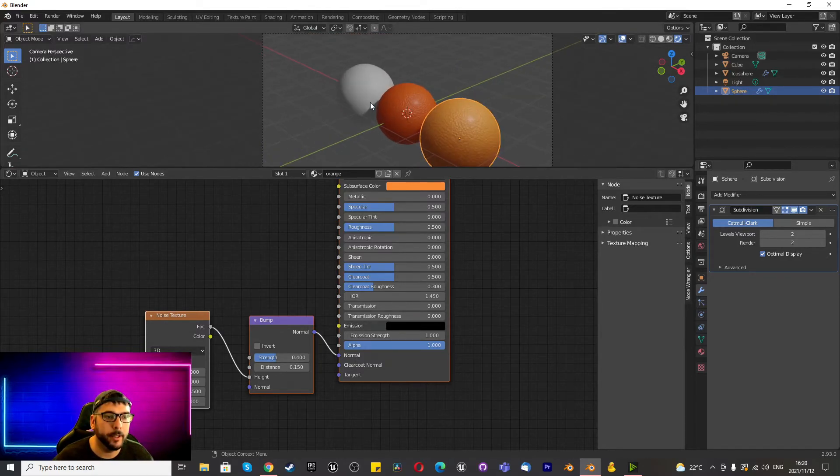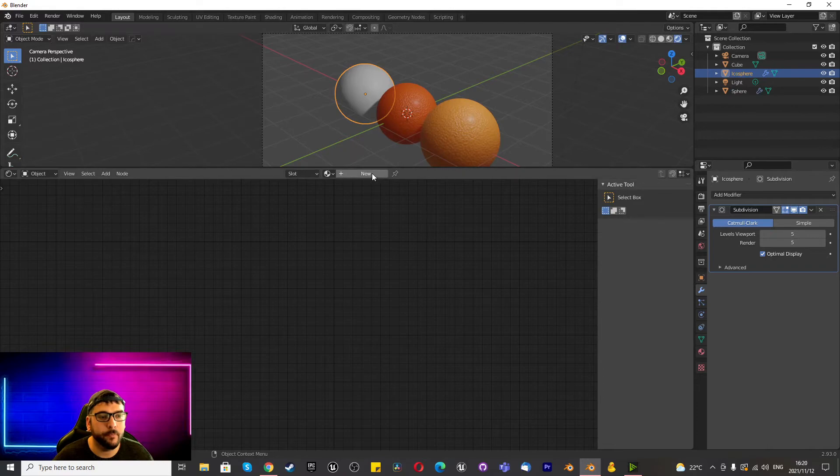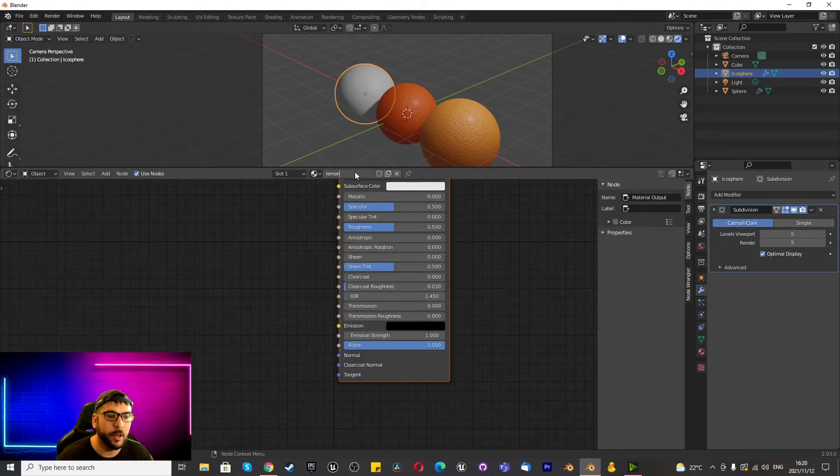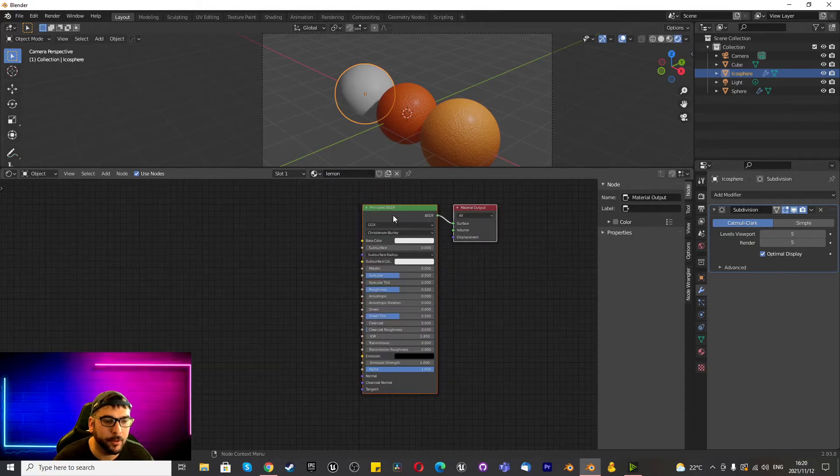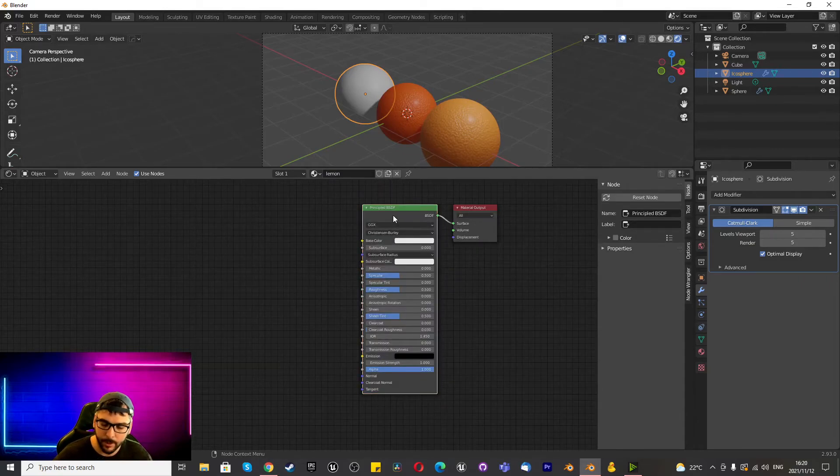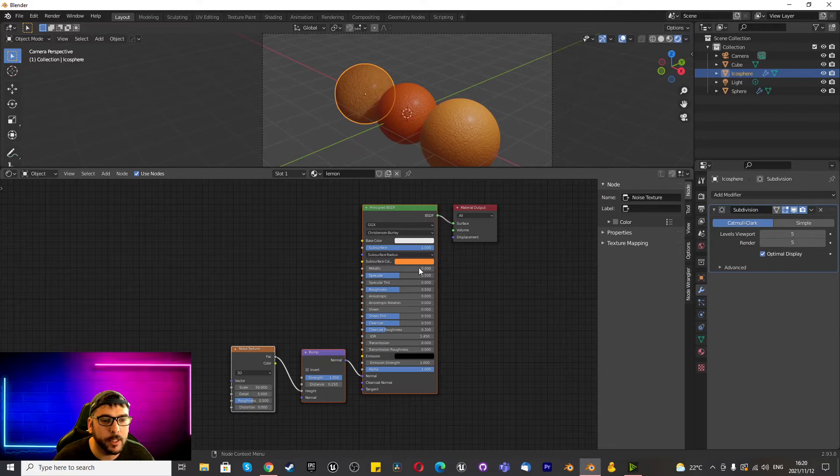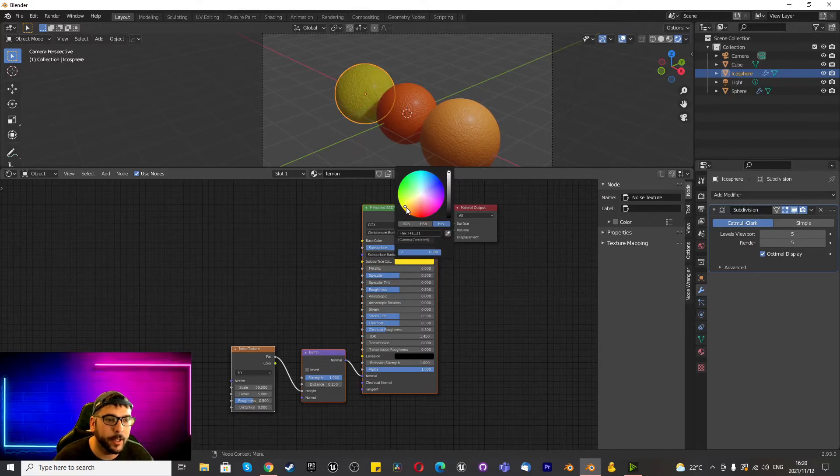And then the final one, I'm going to create a new one and we're going to call this lemon. Lemon type texture, obviously it's not the lemon shape but the material is looking pretty good. Ctrl V, connect this in and once again you just choose the color that you want. Find a yellow that seems appropriate.